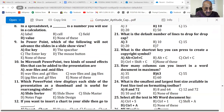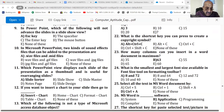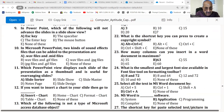Number 9. In PowerPoint, which of the following will not advance the slides in a slideshow view? The answer is the Escape key. Number 10. In Microsoft PowerPoint, two kinds of sound effects files that can be added to the presentation are .wav files and .mid files. Thank you.